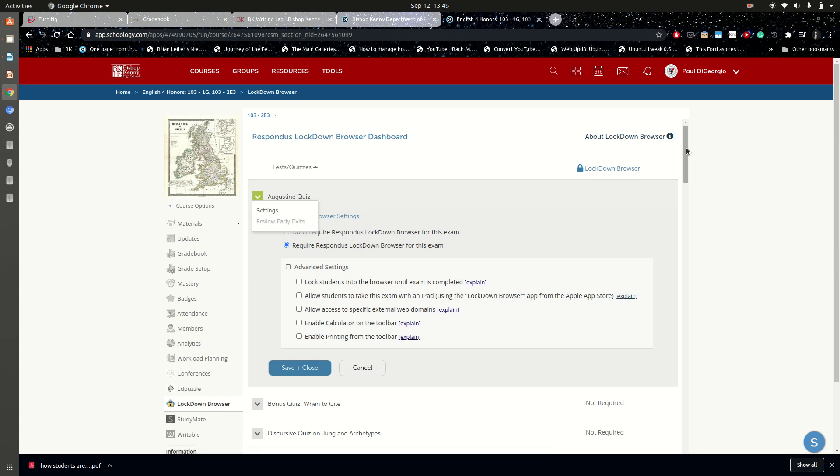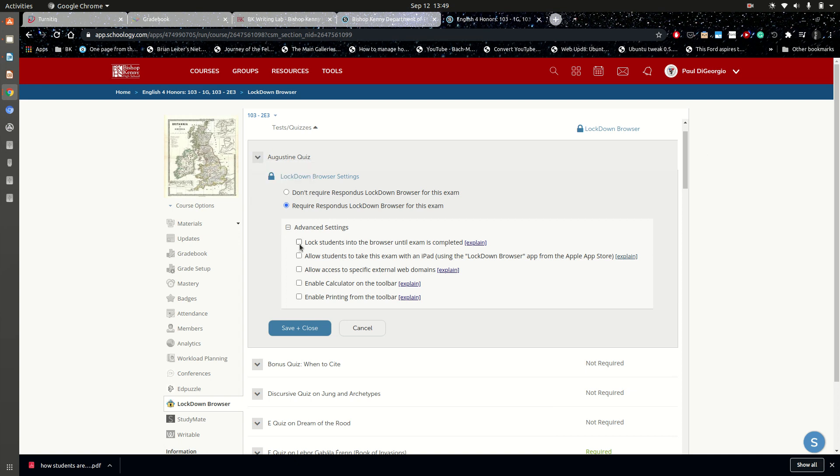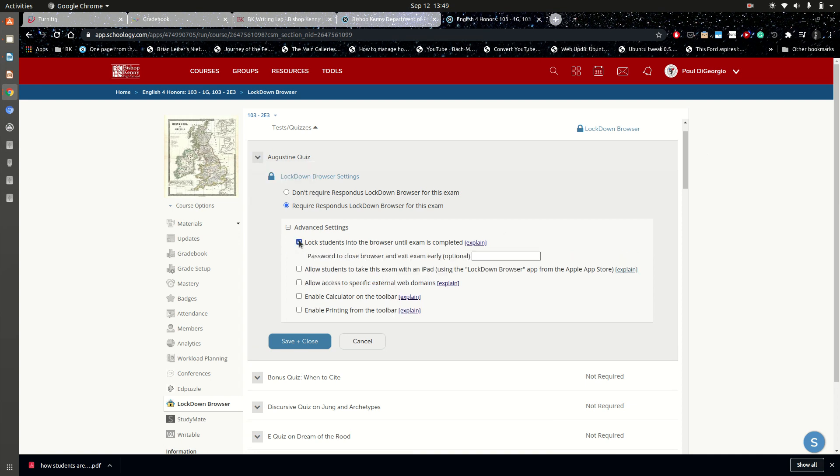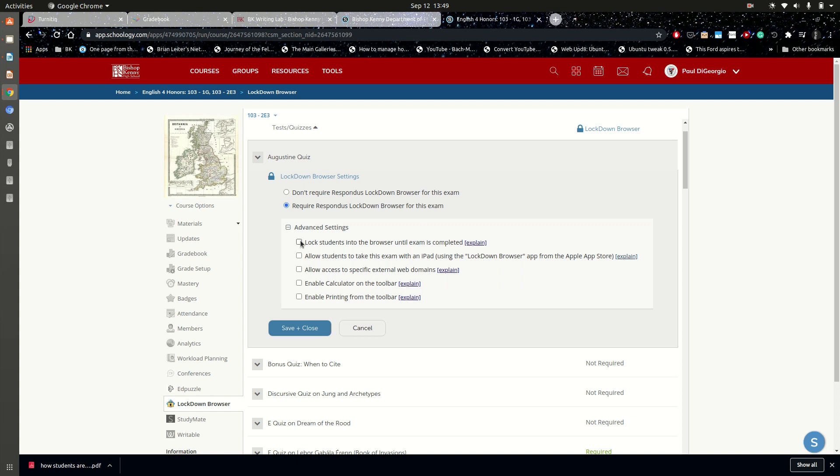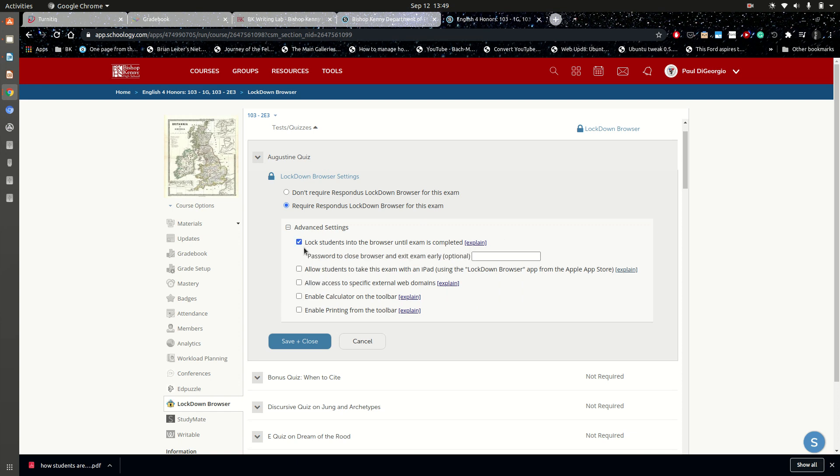So again, if it's disruptive for you and you're finding that too many students run into the frozen problem, which I have maybe a couple on any given day, I'm not at the point yet where I've unchecked this.